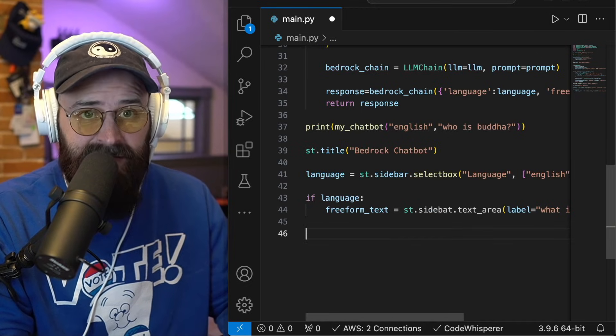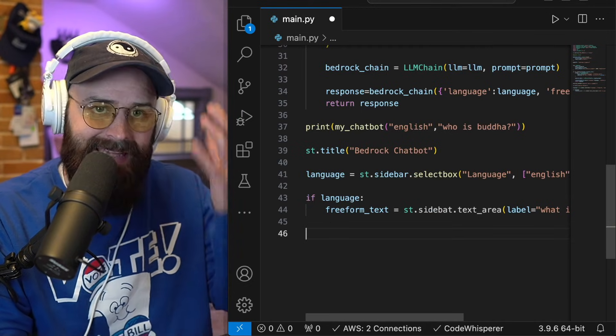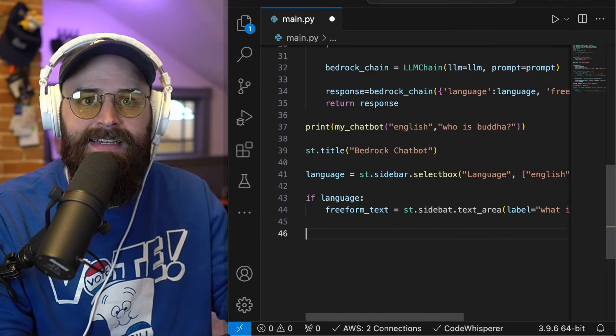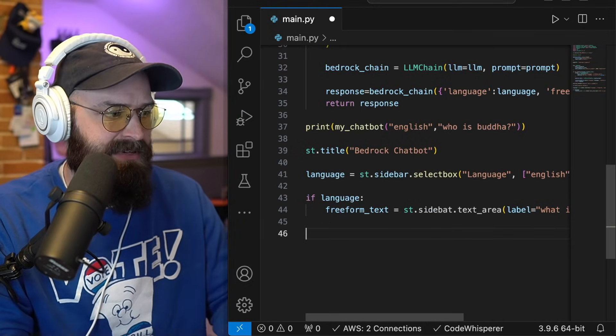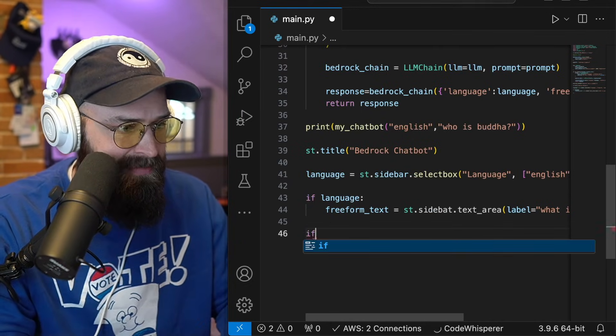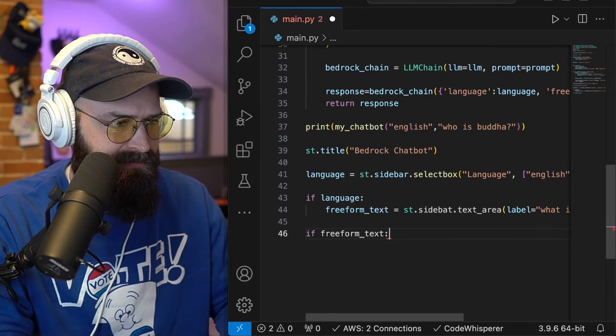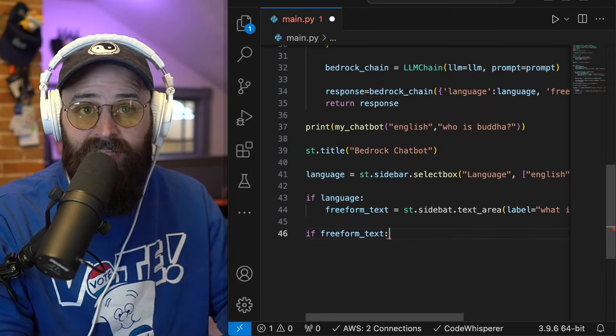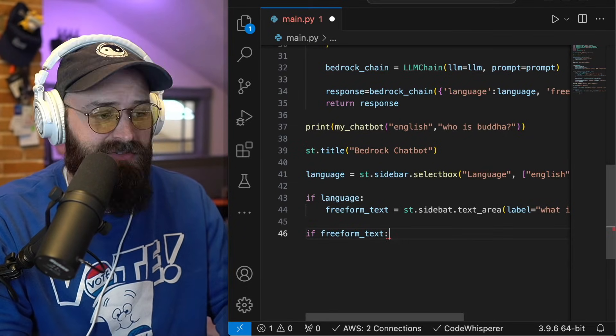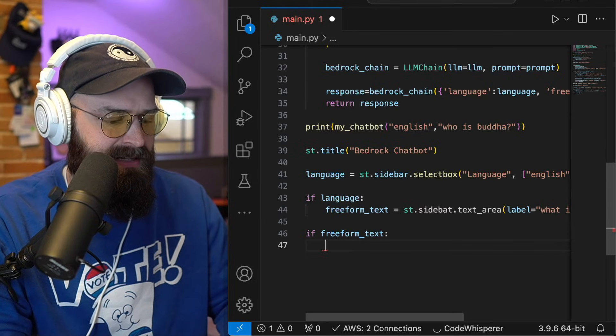And here's the final statement. This is really what makes it run in the web app is I'm going to say, if the free form text is set. So if somebody types in the free form text into the prompt,